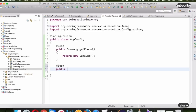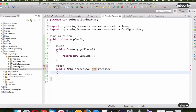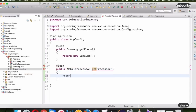We will create a bean inside the configuration for every object. In AppConfig, we add a new @Bean-annotated method. It will return MobileProcessor and we'll name it getProcessor. Inside, we return new Snapdragon — providing the concrete implementation. So now we have also created the MobileProcessor object.